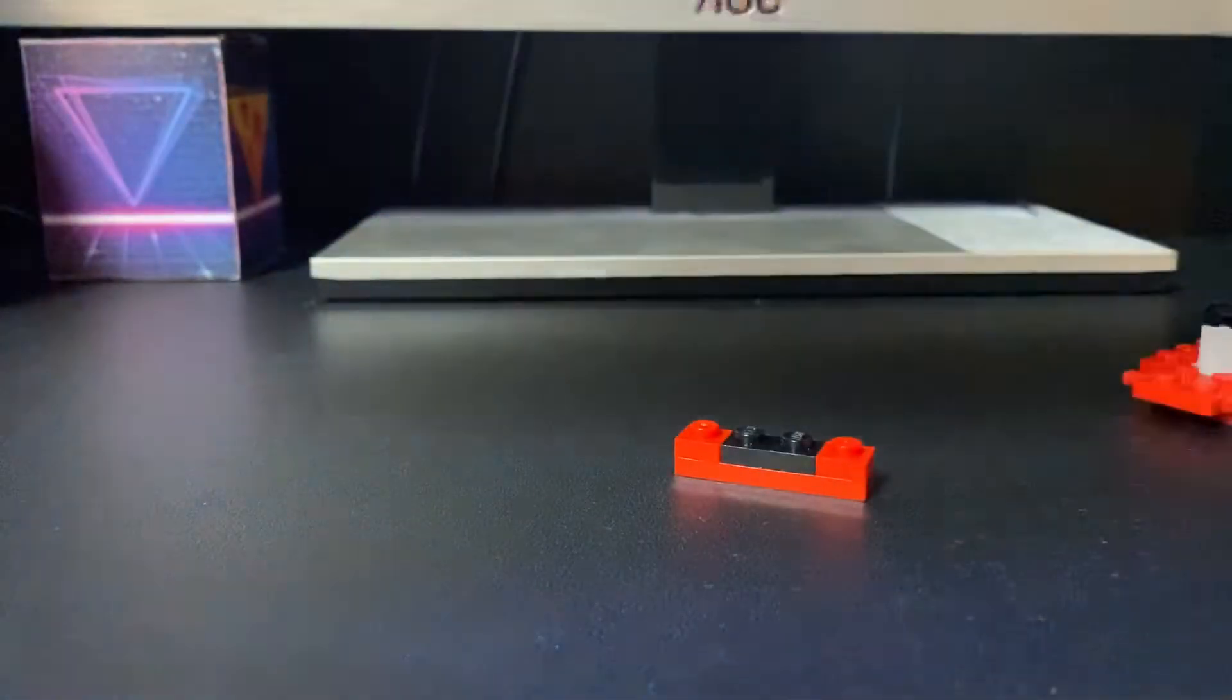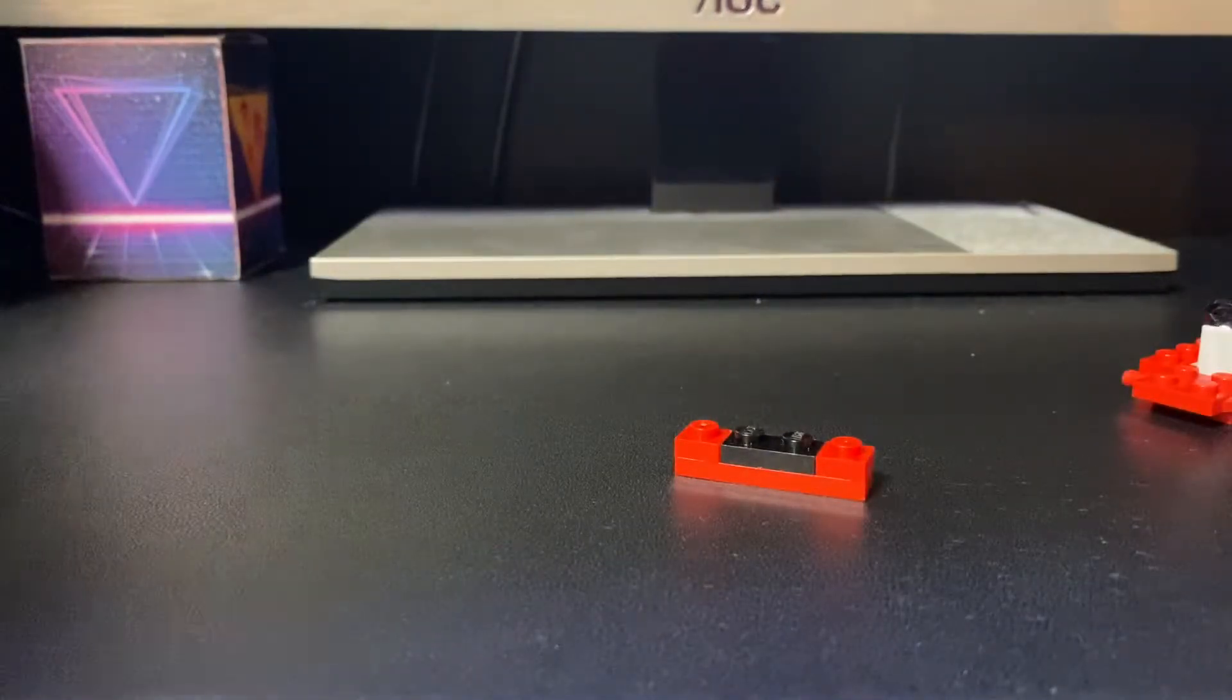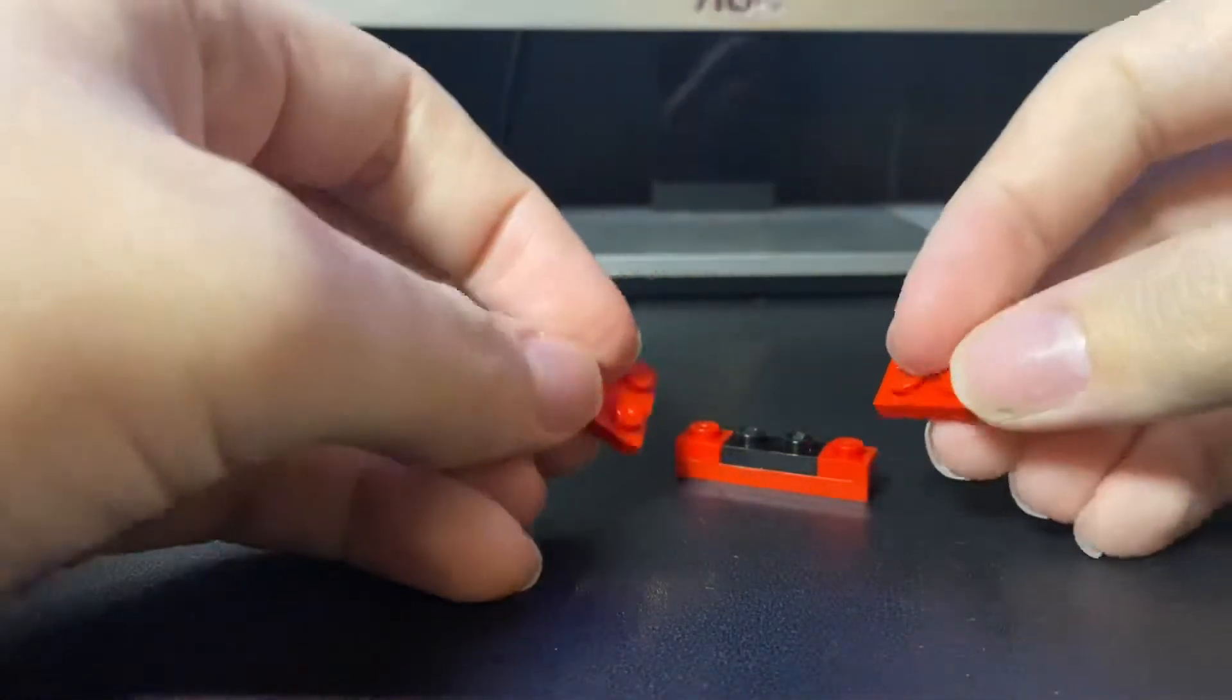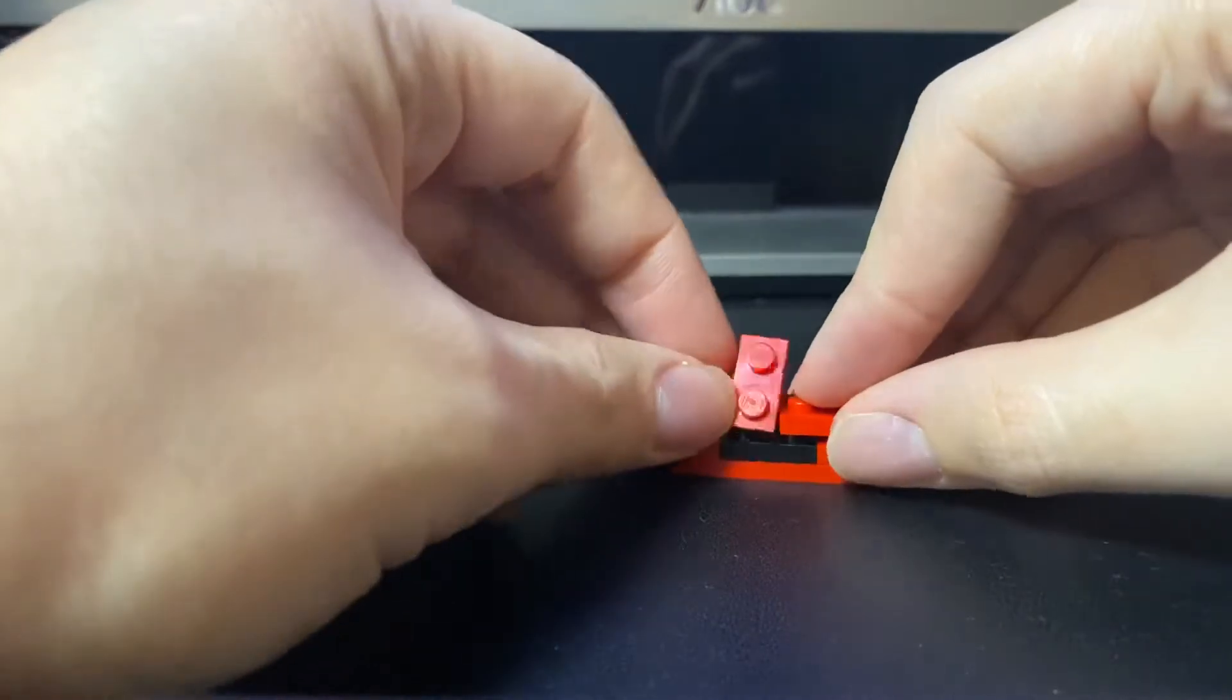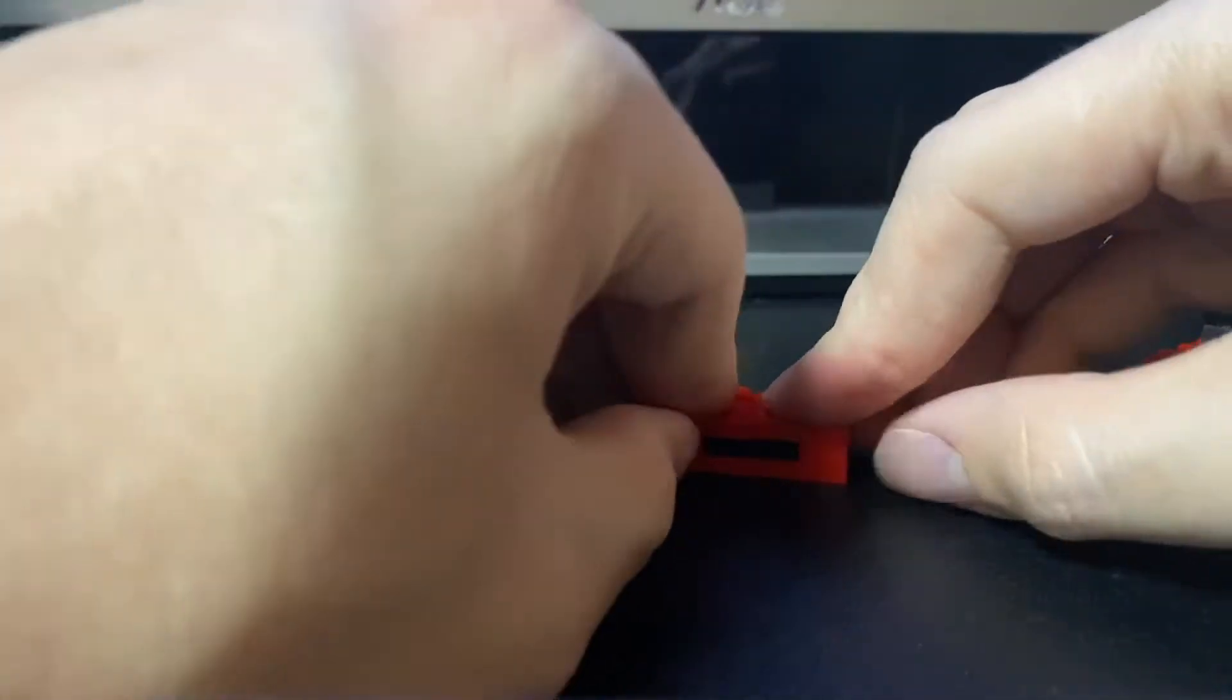Now we're going to need two 2x2 corner pieces in red. These corner pieces will allow, these corner pieces will let it attach to the model.